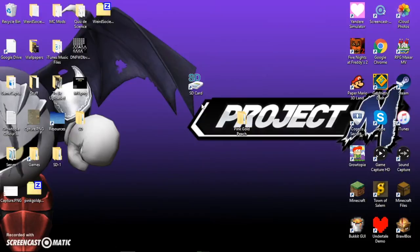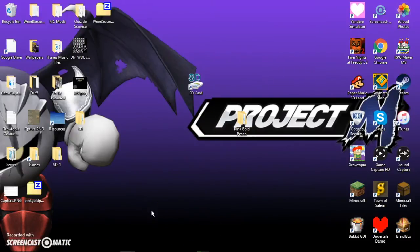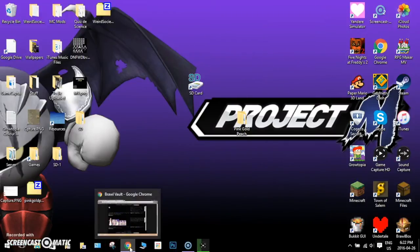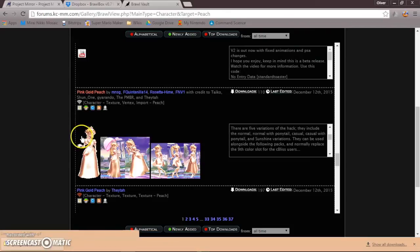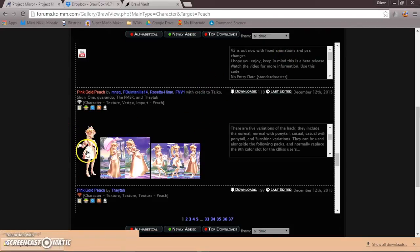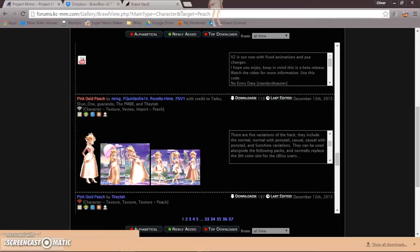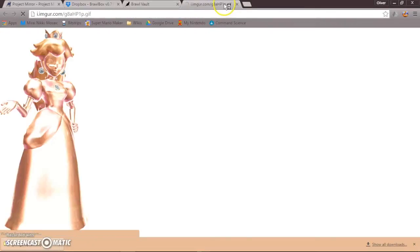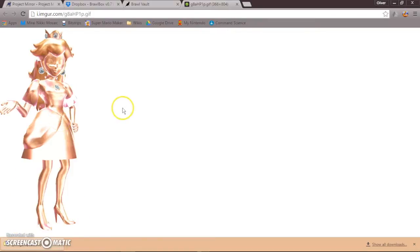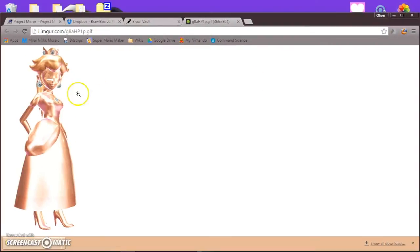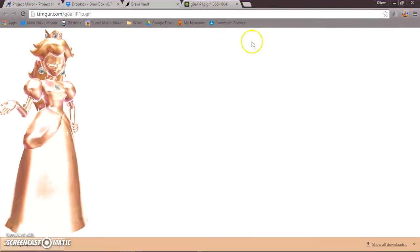Now, you might want to know, how do I make, like, the character portraits? Because the portrait is going to still be the standard Peach. But you can replace that by using Brawl Vault, which I mentioned before. Now, I'm going to take this picture as my character. Is it? Okay, well, it's changing. But I'm going to take this photo. And I'll be right back.